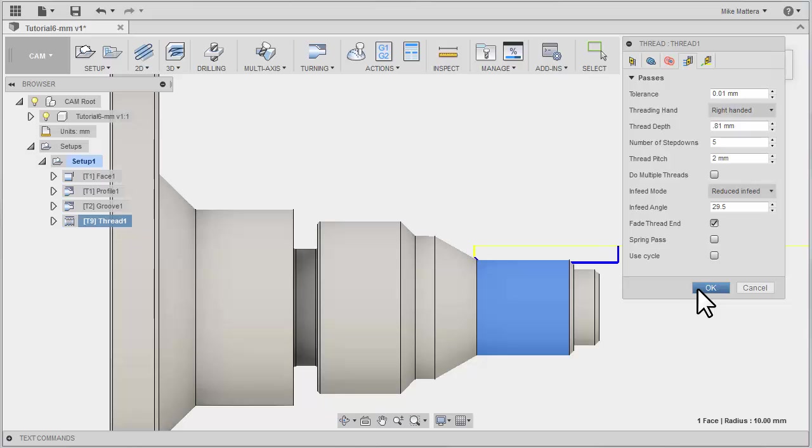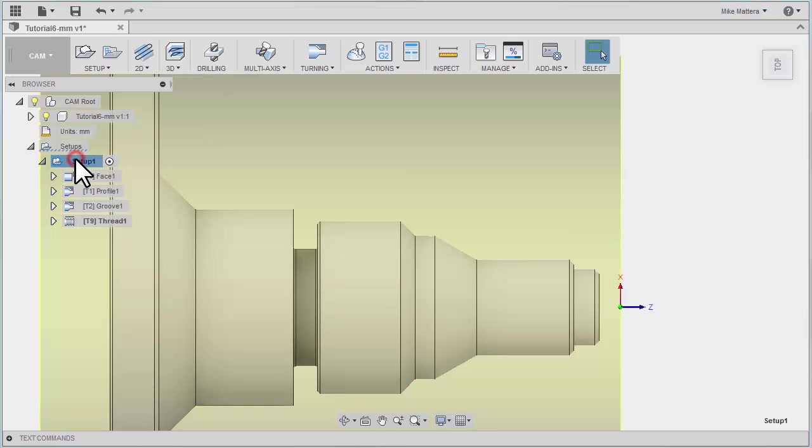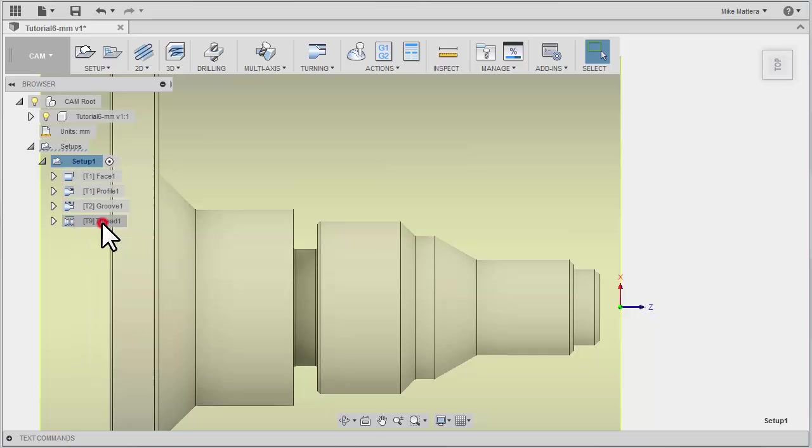With all that set, we're going to say OK. If you wanted to see this better, you can always select Setup, right click your mouse, and take a look at this in Simulate.